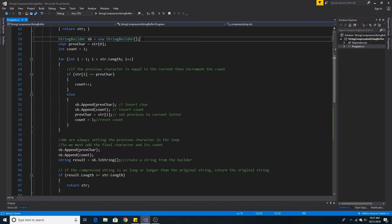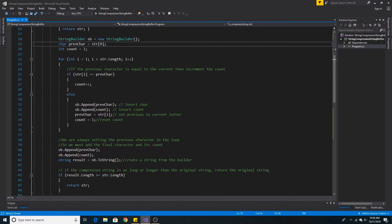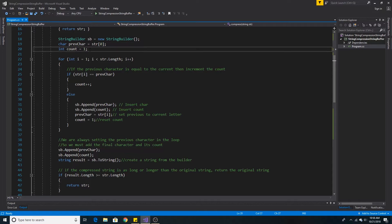We create an instance of the StringBuilder class to store the characters of our new string. We initialize the previous character to the first character of our string. We initialize the count of the character to 1.